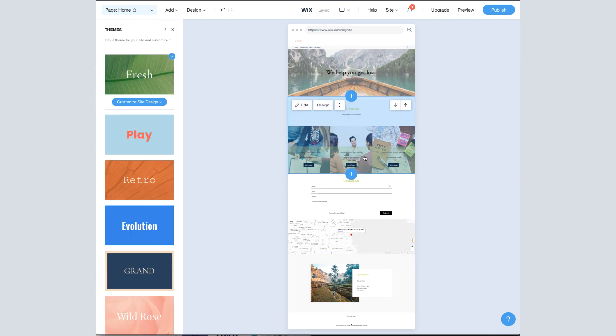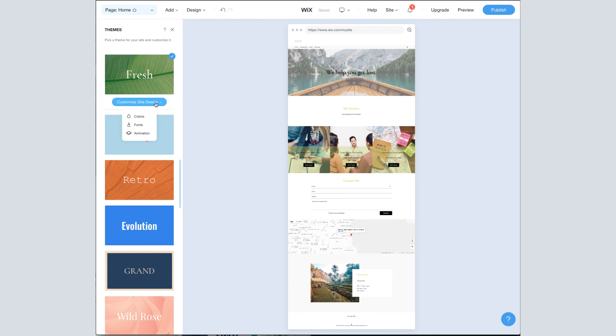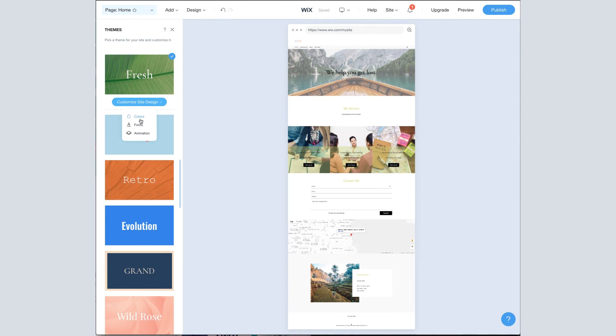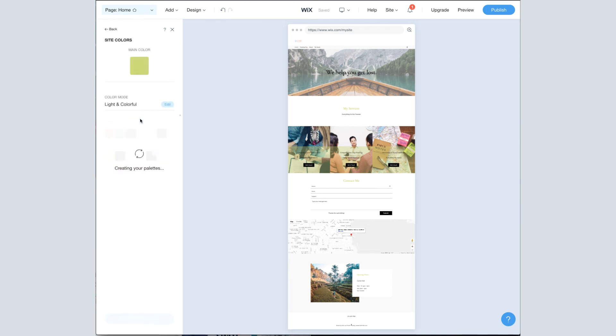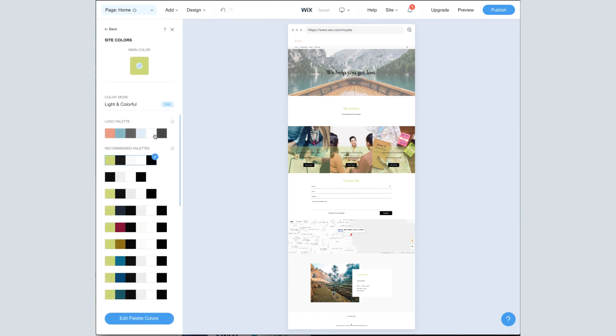I can see how my site looks with this new design, and I can customize the site design. These are the exact same options that we saw up here for our existing theme. And I can switch back to my logo color palette if I'd like.